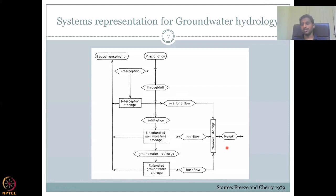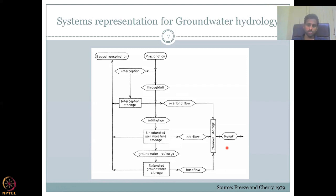With this systems approach, I would like to conclude today's lecture. I will see you on the other side of Lecture 5. Thank you.